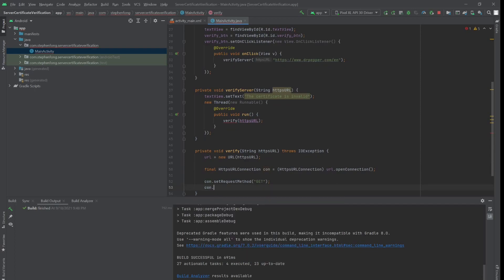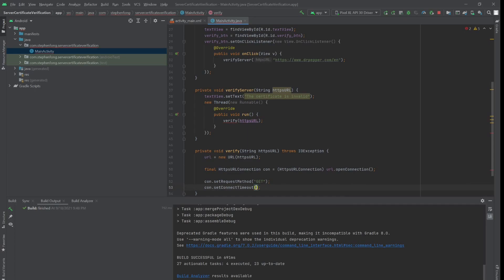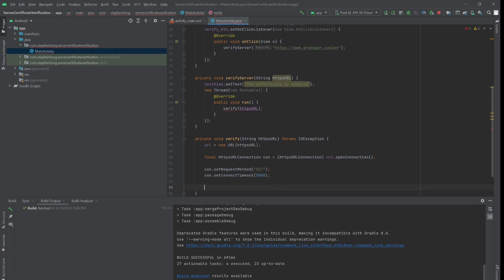Now let's do the next thing, which is to set a connection timeout — let's say 5000 milliseconds. What this does is set a connection timeout so that we will receive a timeout exception when the connection takes too much time to establish. Finally, we can use the connect method to connect to the website.